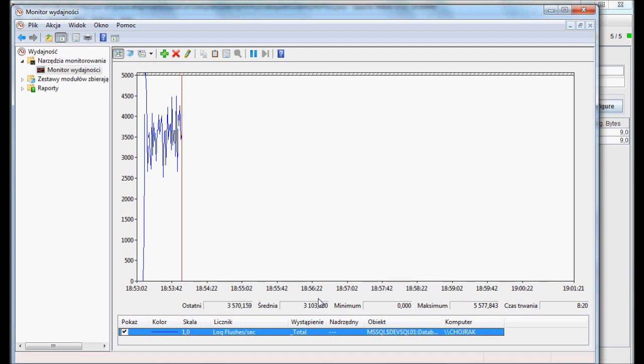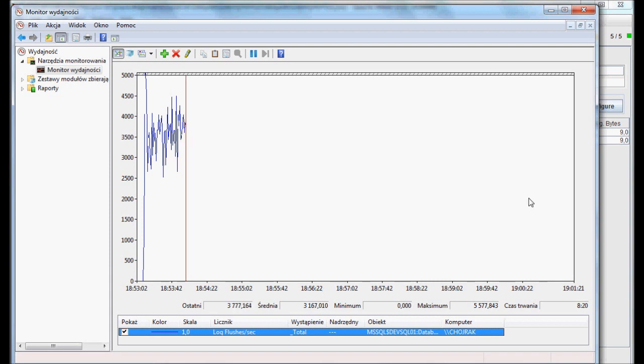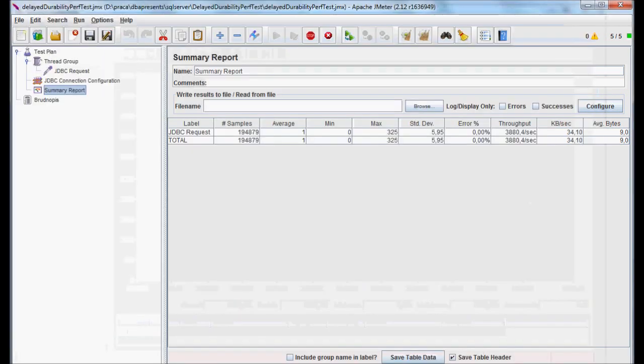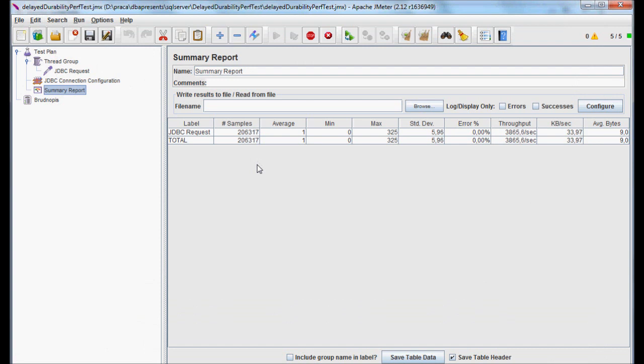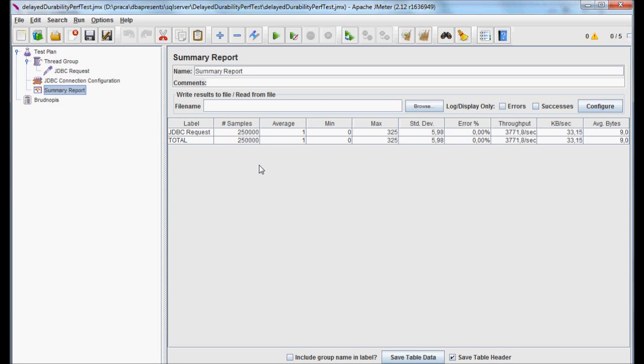We will need to wait a little more time to let the test finish. Just to remind you, number of samples should reach 250,000, which is 50,000 for each of 5 threads. The test is finished. Those are statistics gathered by JMeter.